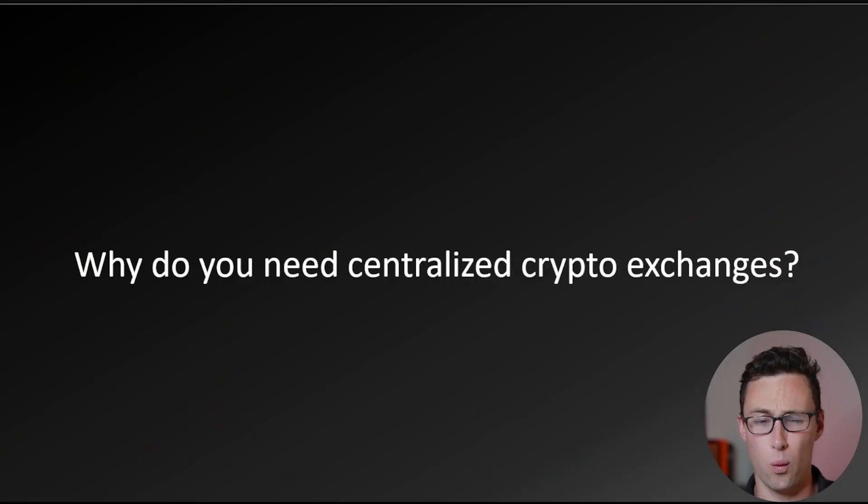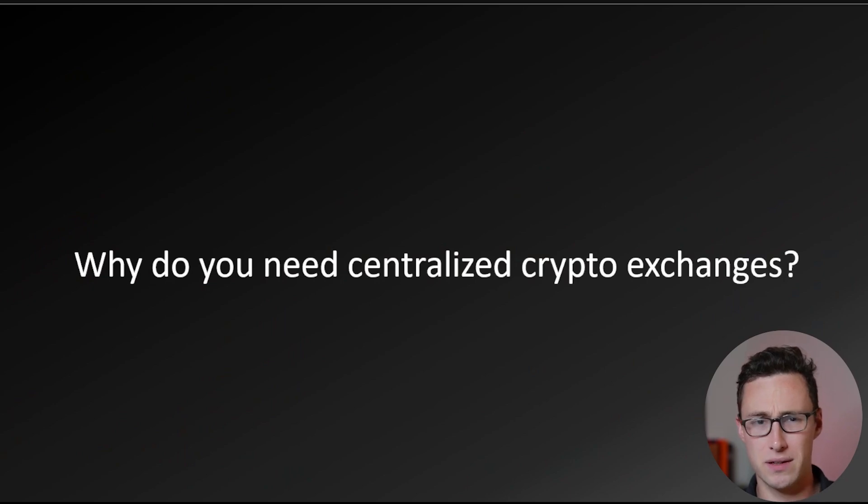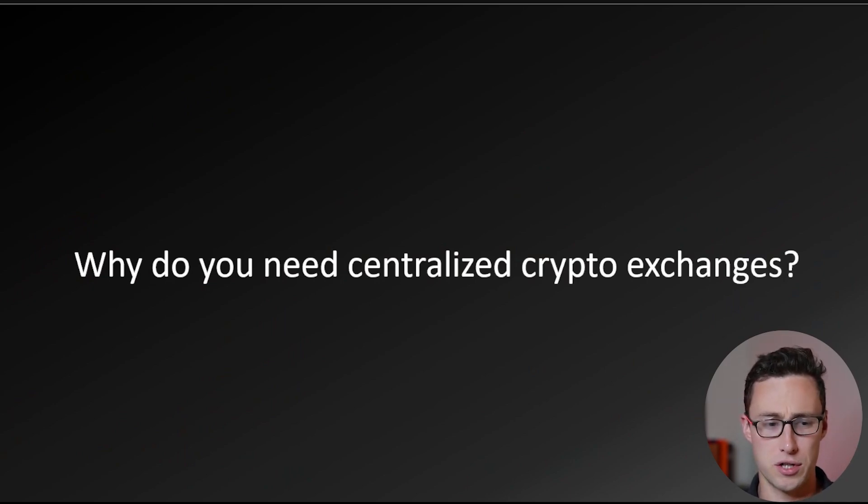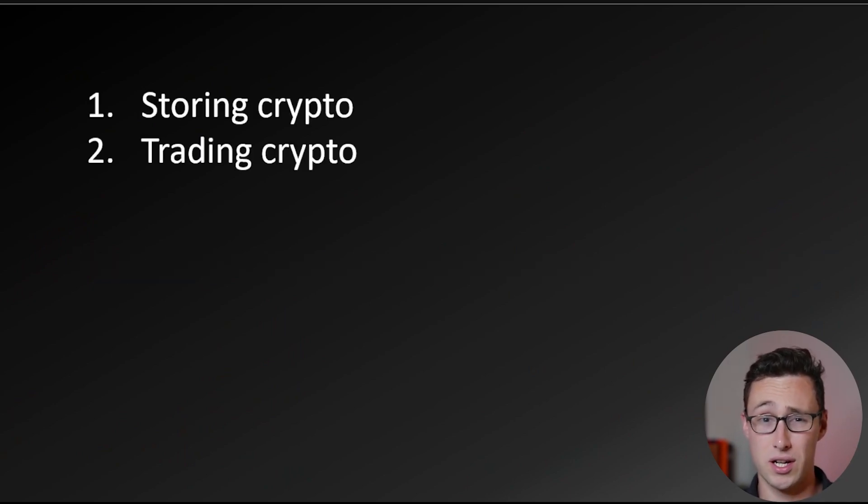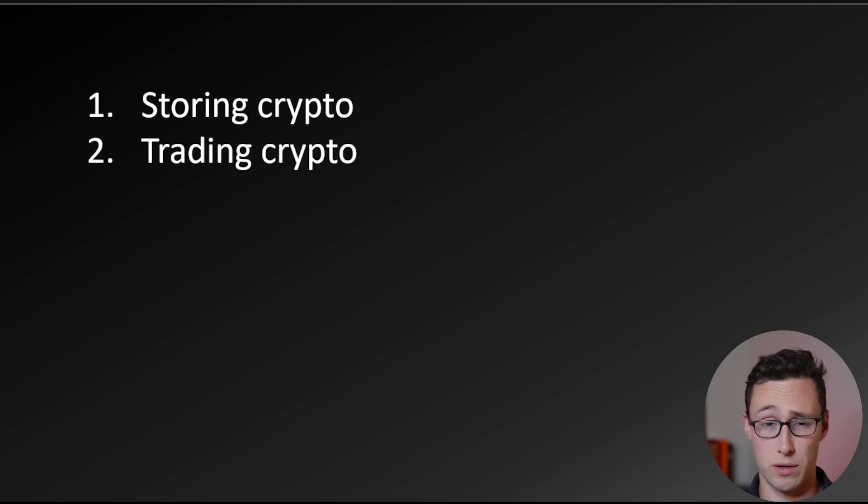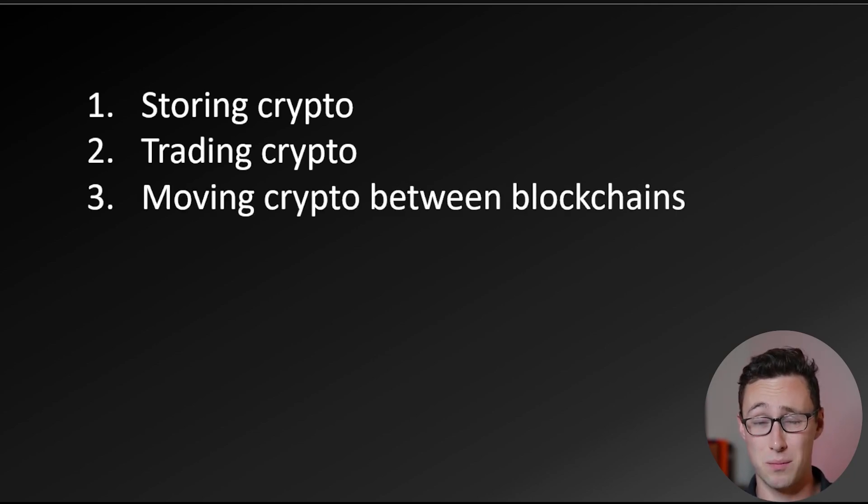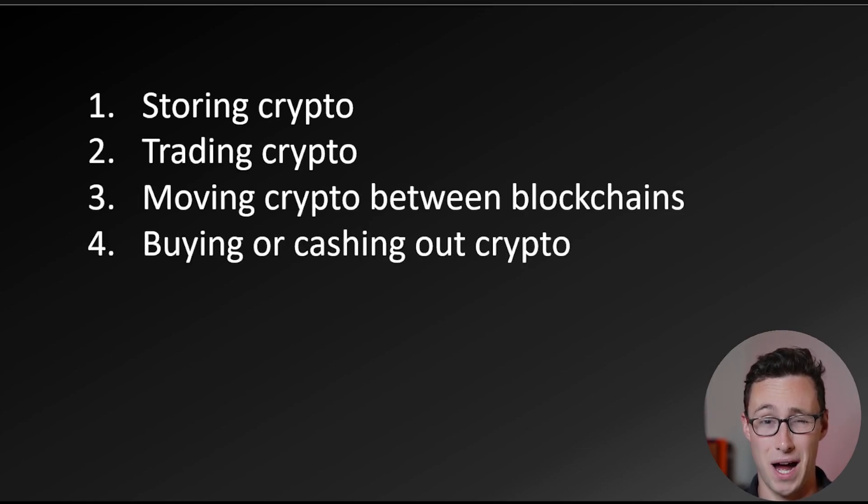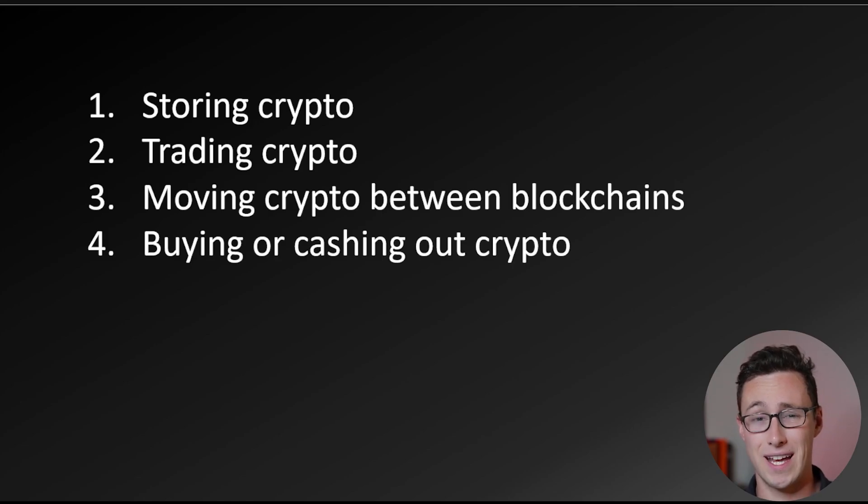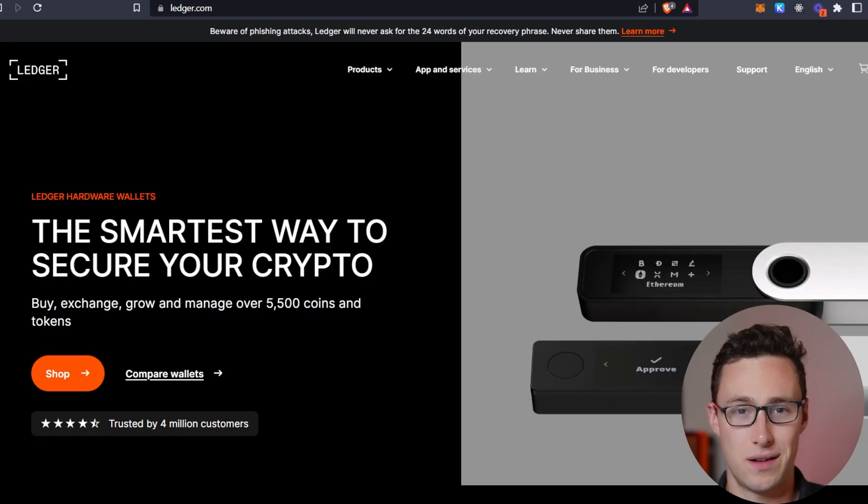To know how to get off centralized crypto exchanges, first we have to answer the question: why do you need a centralized exchange in the first place? Basically, there are four reasons. Those are storing crypto, trading crypto, so swapping one crypto for another, moving crypto between blockchains, maybe from Ethereum to Avalanche or to Polygon, and buying or cashing out crypto. In today's video, I'll show you how to do each of those four things without needing an exchange.